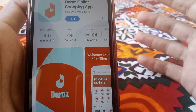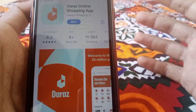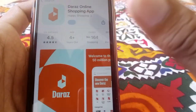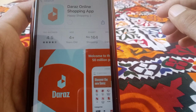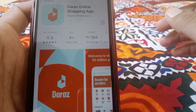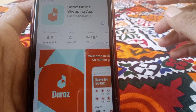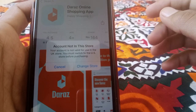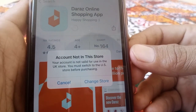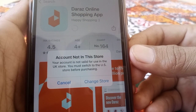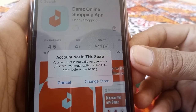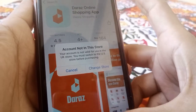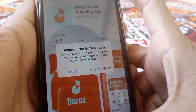Hello everybody, welcome back to my YouTube channel. In this video I'm going to be showing you how to fix this type of error. You can see when trying to download an app it shows 'account not in this store'.